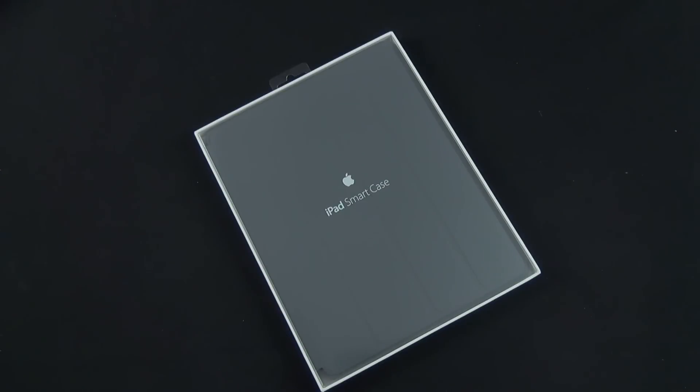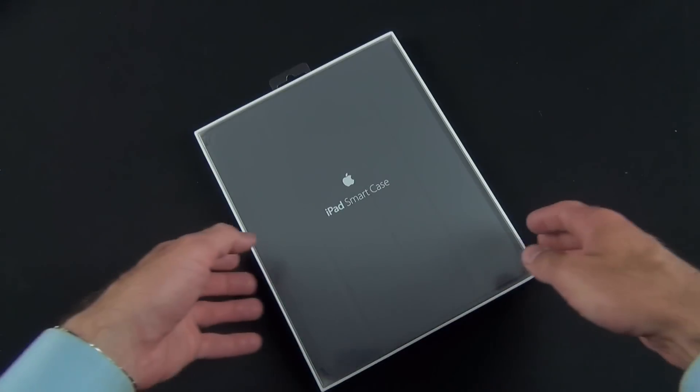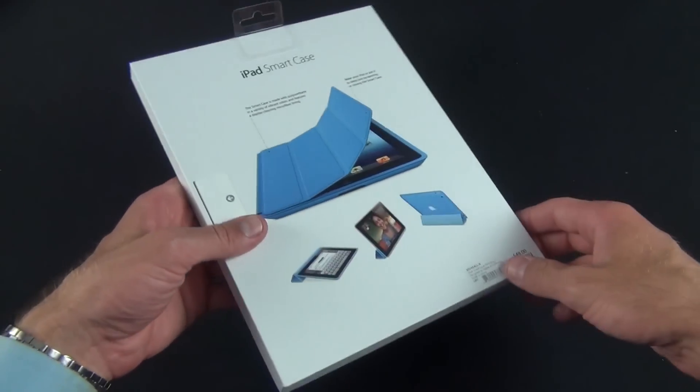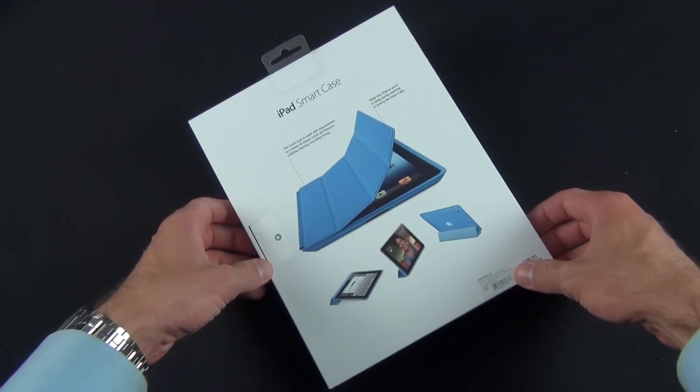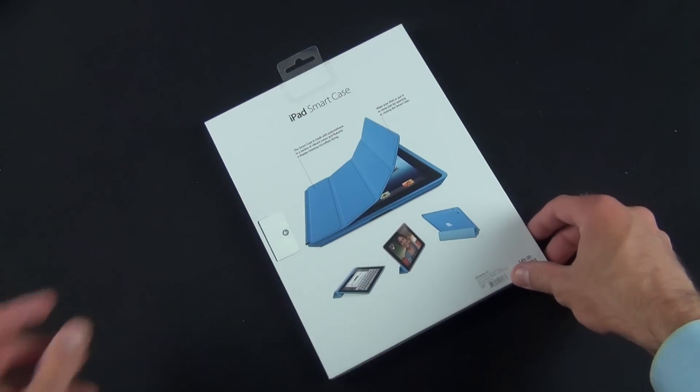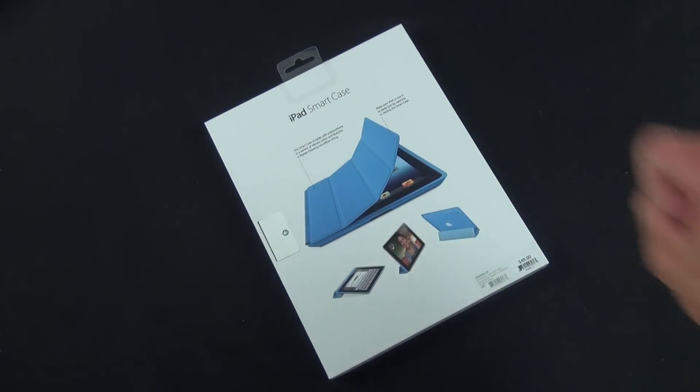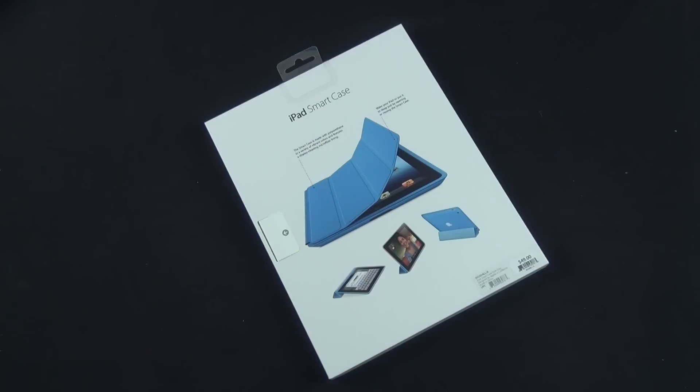This works with iPad 2 and iPad 3, retails for $49.99, and does one thing that the smart cover didn't do, which is protect the back of the iPad.